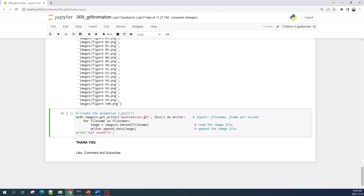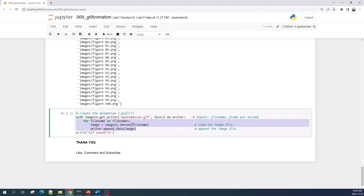In this cell we create the animation using imageio.get_writer. This function takes two inputs: the first is the output file name — the name of my animation file — and the second is fps, which stands for frames per second. Here I set fps to 2, and the output file is named 'my_animation.gif'. In the for loop I read all the image files, append them, and save the result as a GIF animation file. Let's run this cell and see the result.